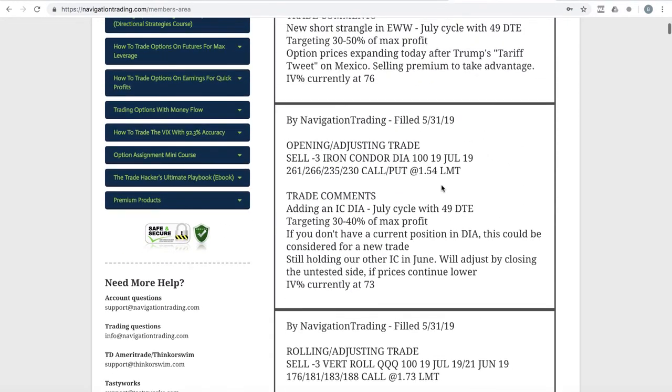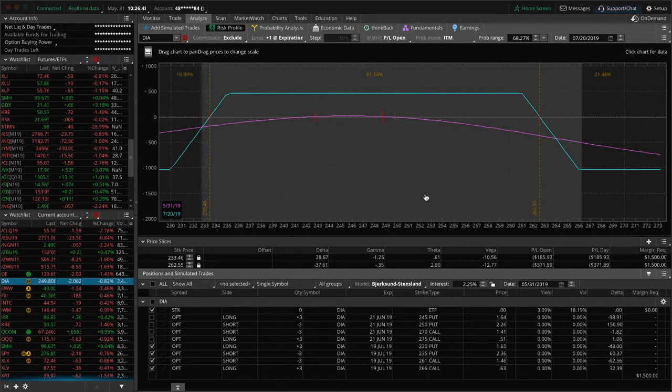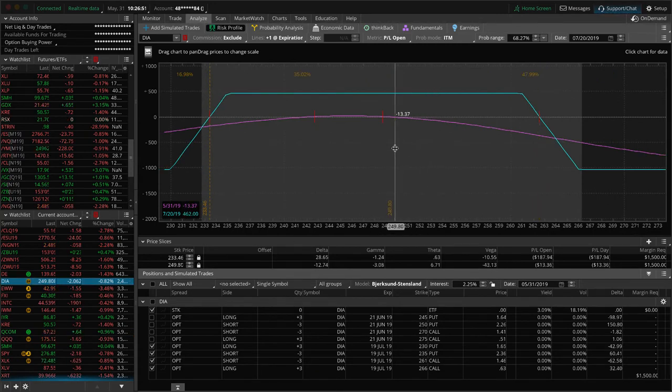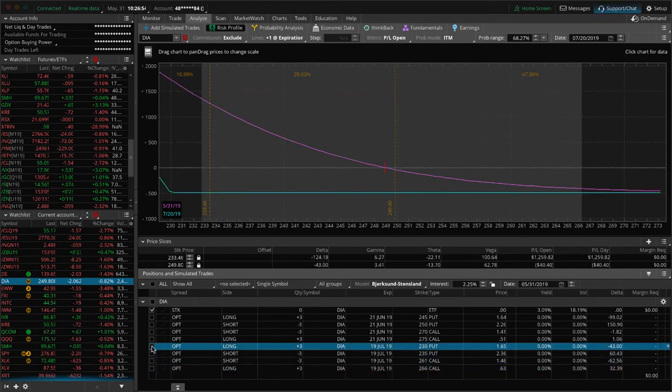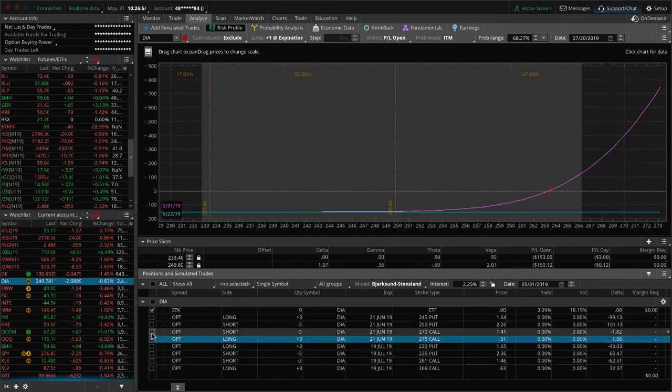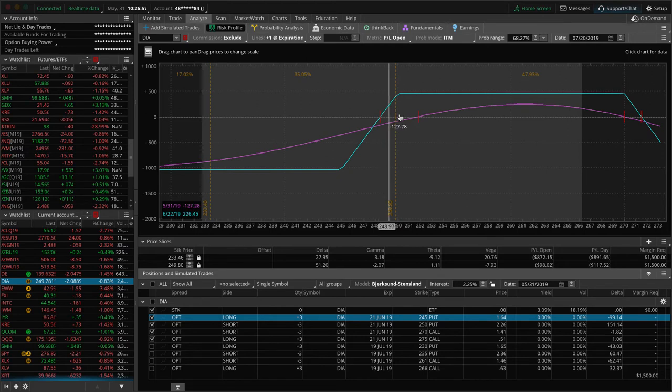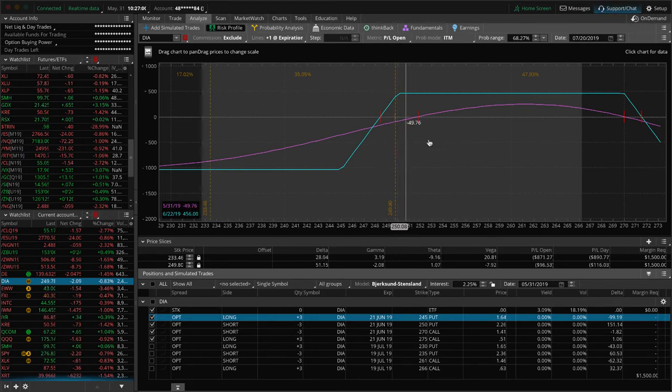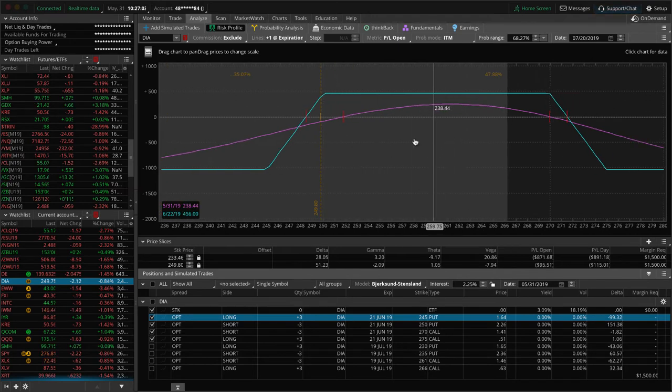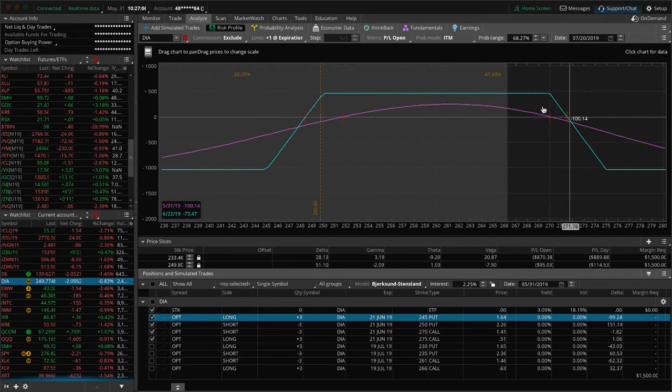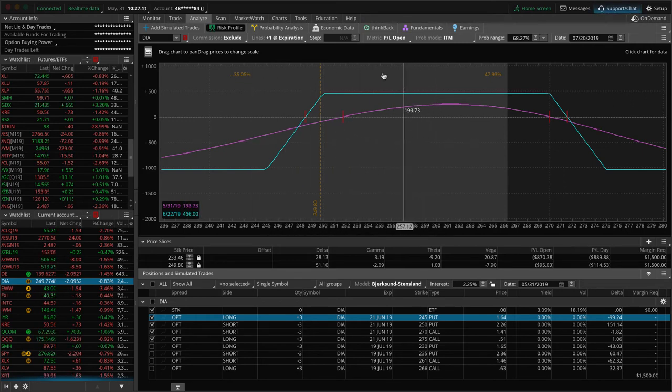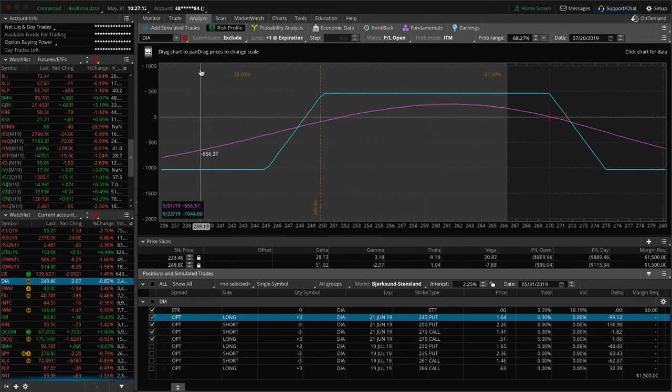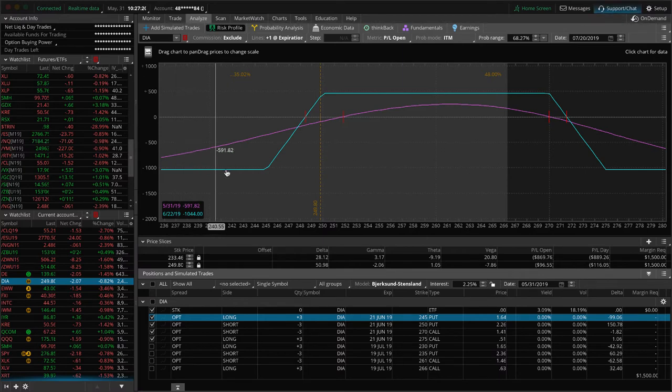Next trade, opening adjusting in DIA. We just added an iron condor in DIA with the option prices elevated, just looking to sell some more premium. You can see where that is just dead centered - we just put that on today. Still holding our other iron condor in DIA as well. And you can see prices just kind of hanging out here near the lower end of the range. This is kind of what I was saying in oil - we like price to move down near or through one of the break evens before we add, and that just spreads out our range.